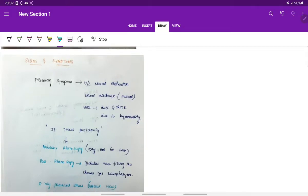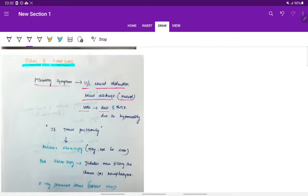Signs and symptoms: the presenting symptom is unilateral nasal obstruction with nasal discharge of mucoid consistency. The voice becomes dull and thick due to hyponasality.